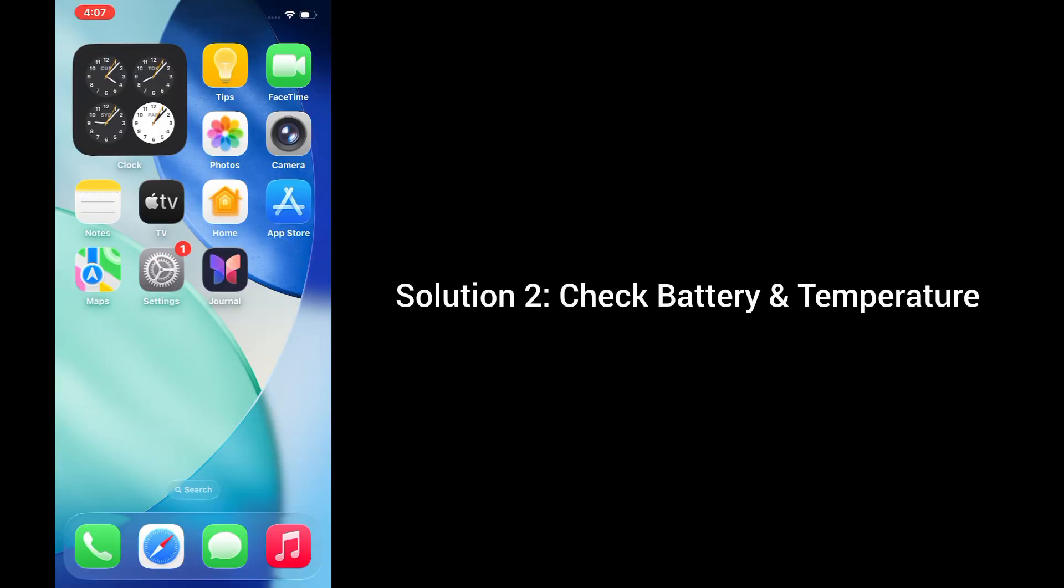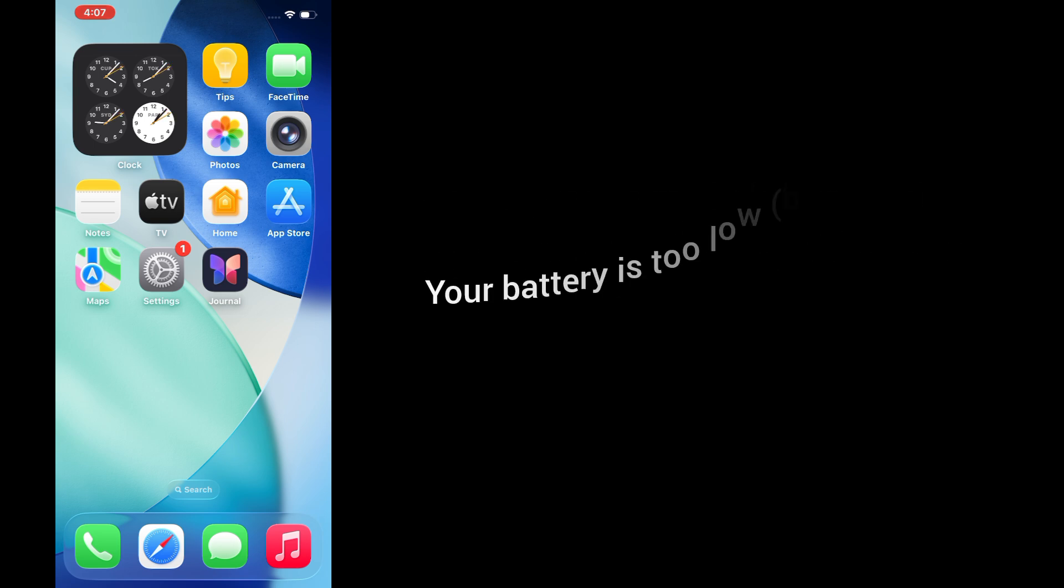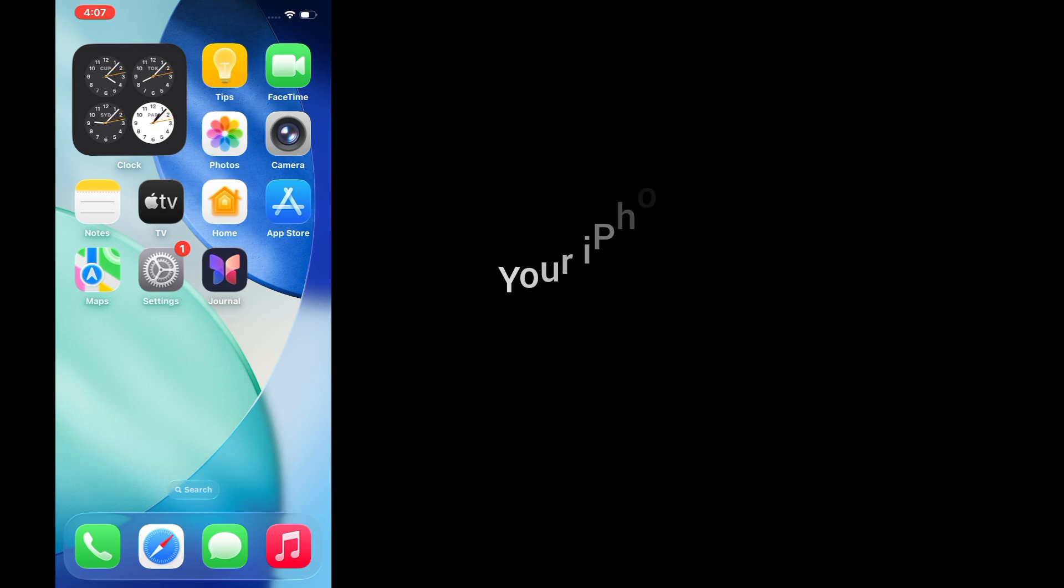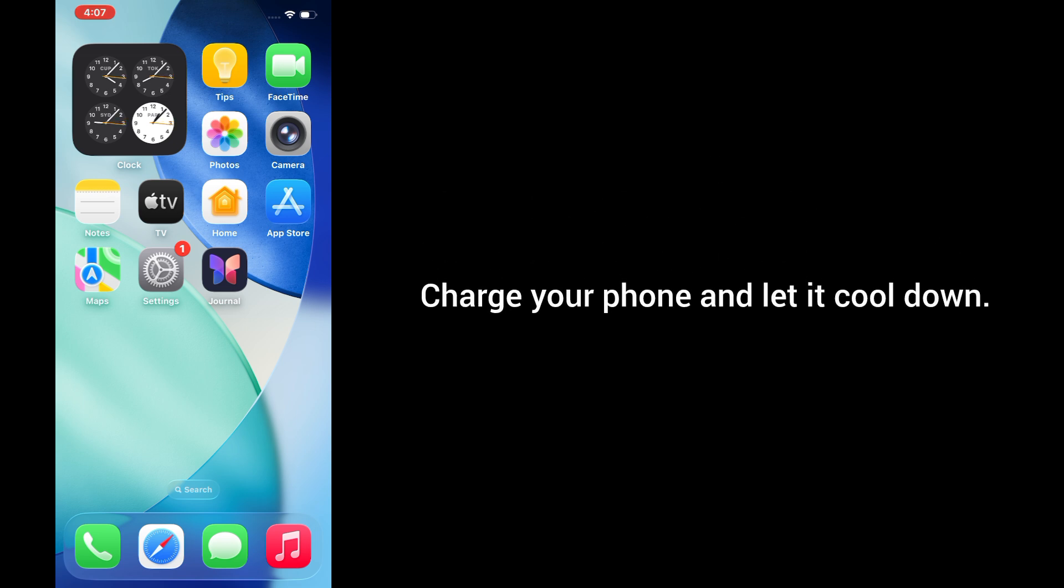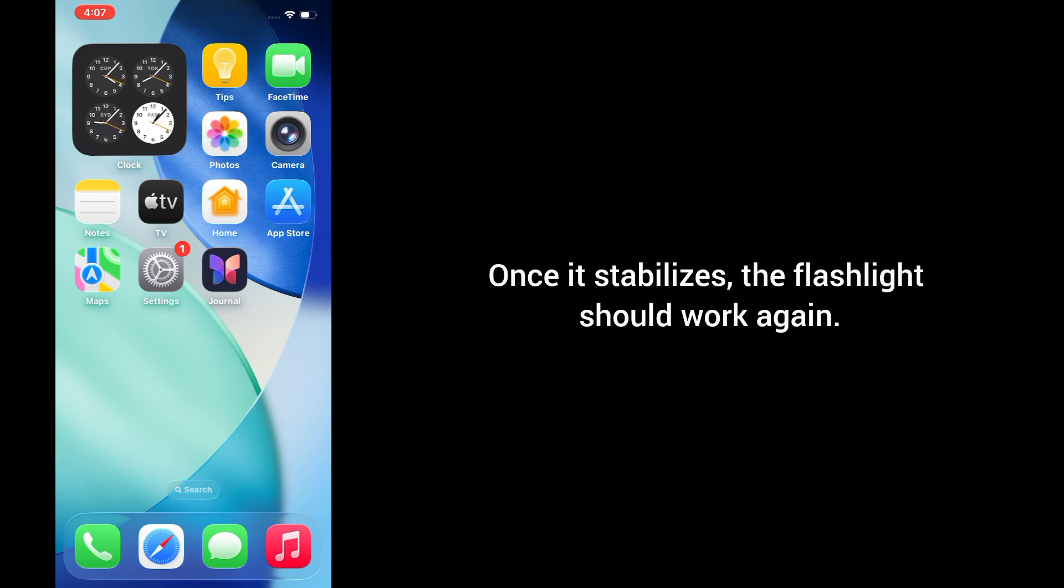Solution 2: Check battery and temperature. Your flashlight might be disabled if your battery is too low, below 20%, or your iPhone is too hot. Charge your phone and let it cool down. Once it stabilizes, the flashlight should work again.